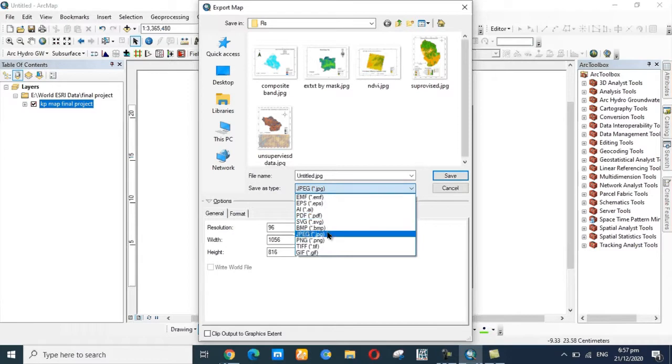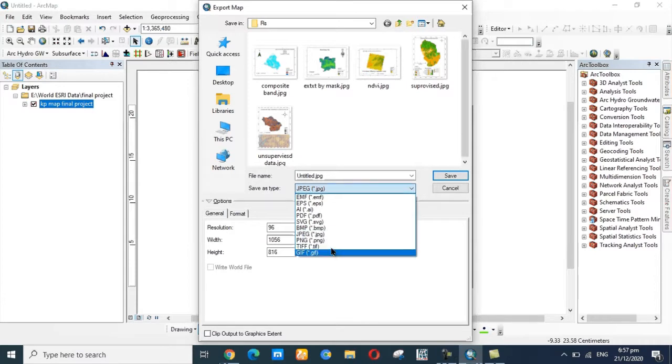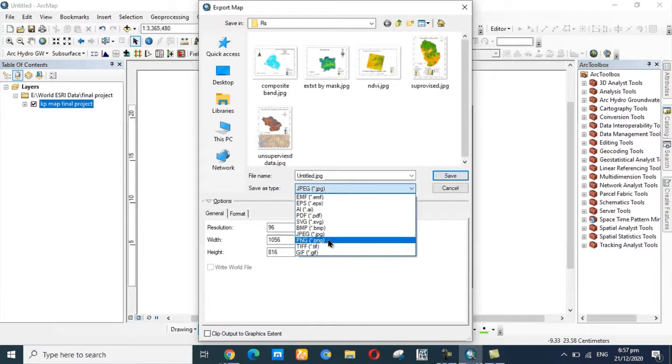If you want to save as JPG, click on JPG. PNG, TIFF, GIF - there are different file types available.